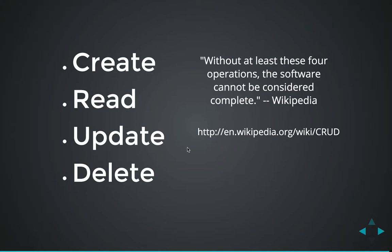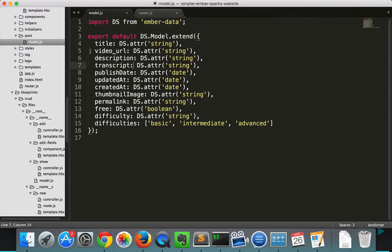In this series, we're going to be showing a common way to create a CRUD interface using Ember and EmberData. So first, in EmberData, we have to have a model for the resource that we want to do the CRUD operations on.